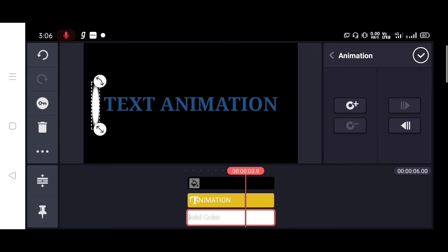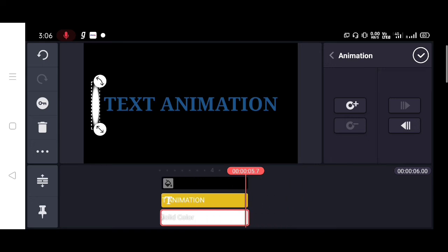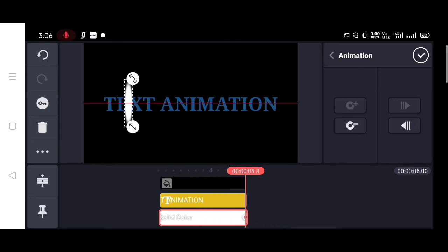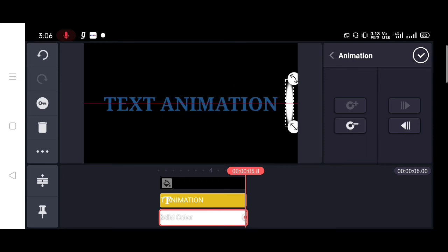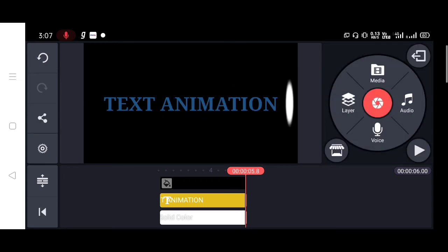Now I am going to play this. I will show you how it works. You can see you have to give this type of animation to this layer.